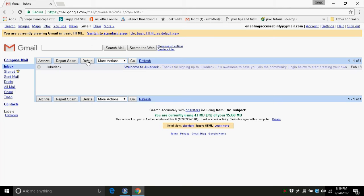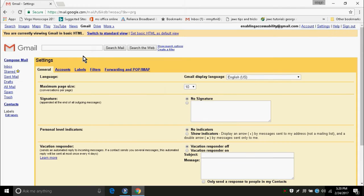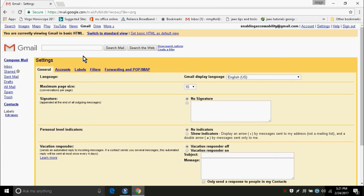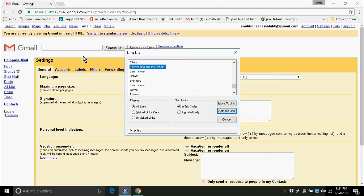When the basic HTML view is loaded, go to settings page. By pressing Insert F7, you will get links list dialog box. From that, select settings. After pressing enter on the settings link, you will be redirected to settings page. On the settings page, you have five tabs in the form of links, and the last tab is Forwarding and POP/IMAP. We have to go to this link. So, to go to this link, I am again pressing Insert F7 and pressing F. Forwarding and POP/IMAP. So I am pressing enter on it.